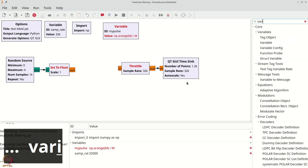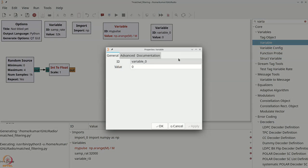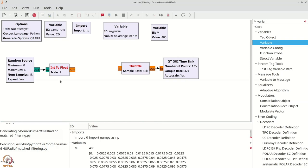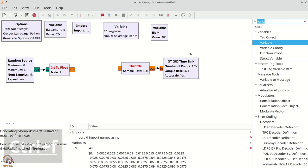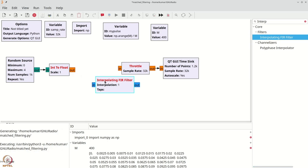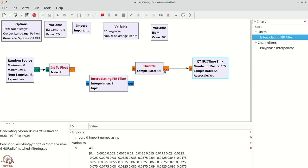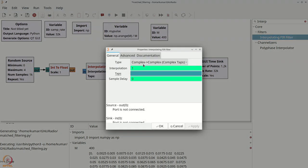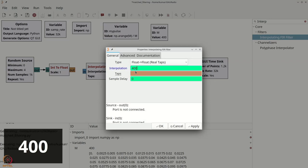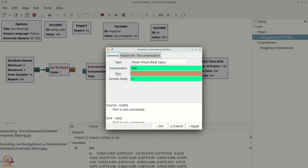Now we need to essentially put zeros in between these samples and convolve it with this particular variable. To do that, we will use the interpolating FIR filter. I'll do Ctrl+F and type interpolating, grab the interpolating FIR filter. Double click the interpolating FIR filter — we'll go with float to float, we'll call the interpolation amount 400, and the taps we will basically make exactly my_pulse.